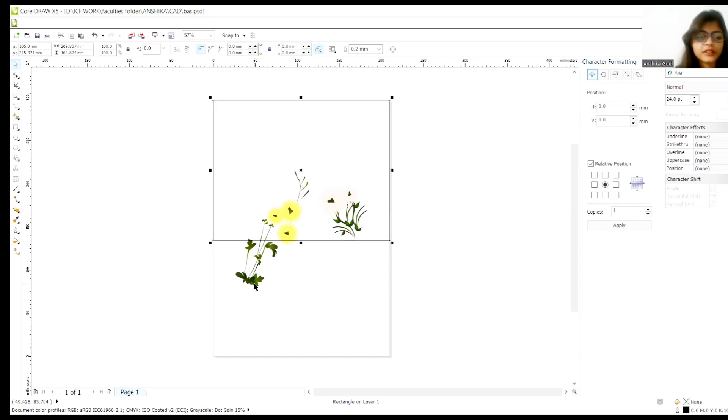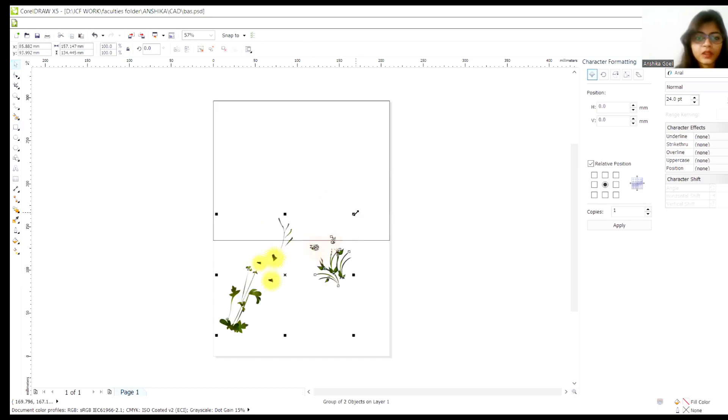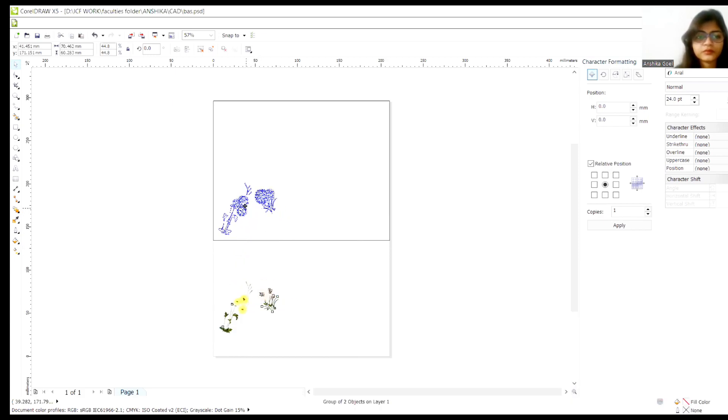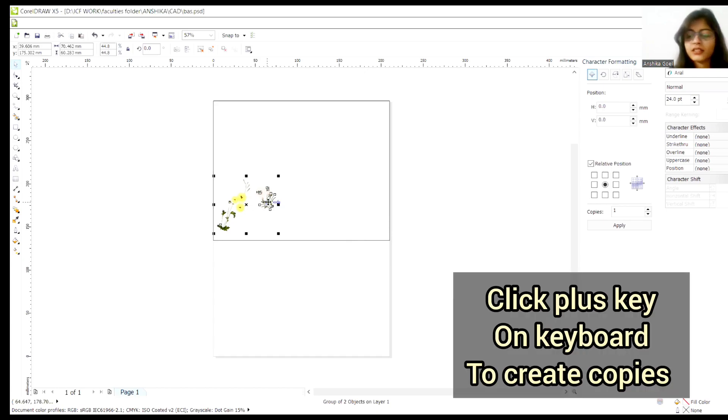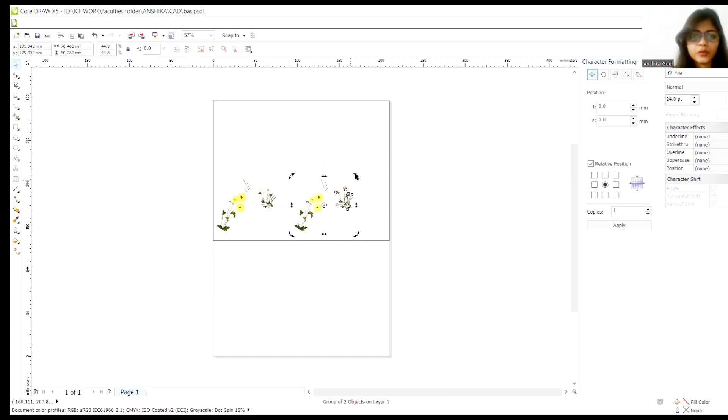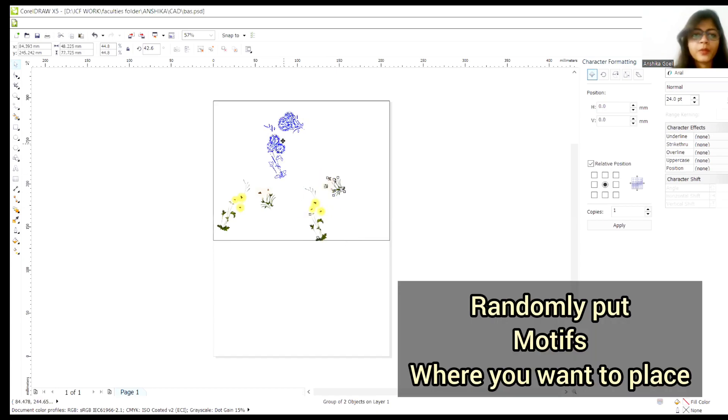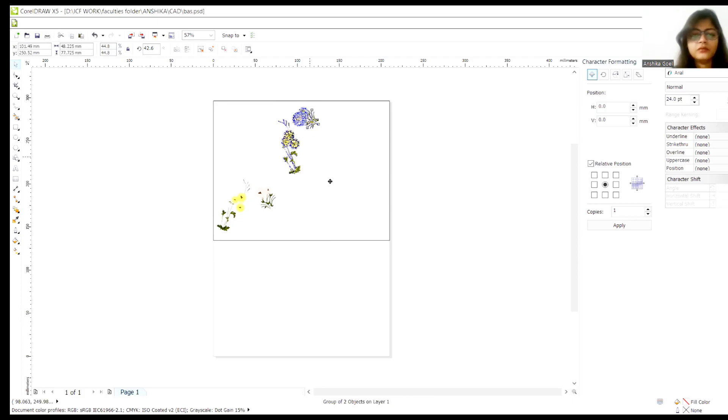So what I'll do is firstly, I'll resize my motif. And now I'll click this plus sign on keyboard. And then we'll randomly put this motif where I want. So I'm doing it totally random.